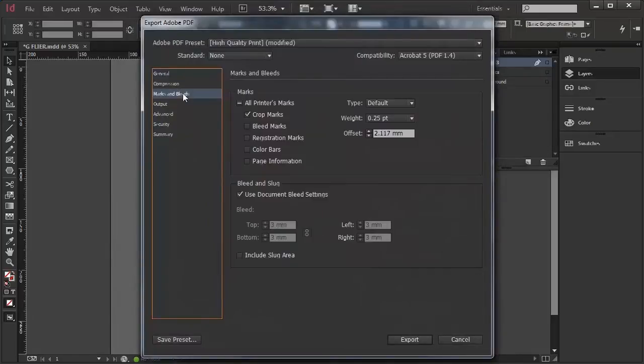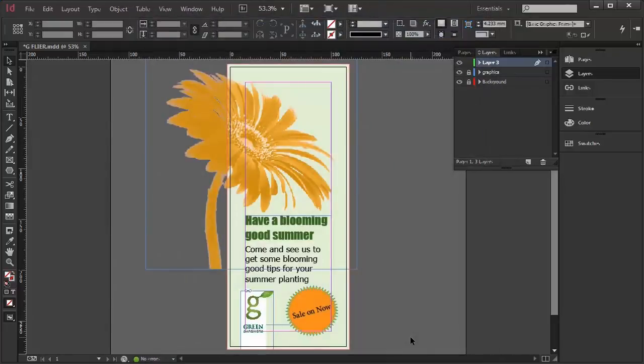And for print I will need crop marks and a bleed setting of about 3mm. And export, and away it goes.